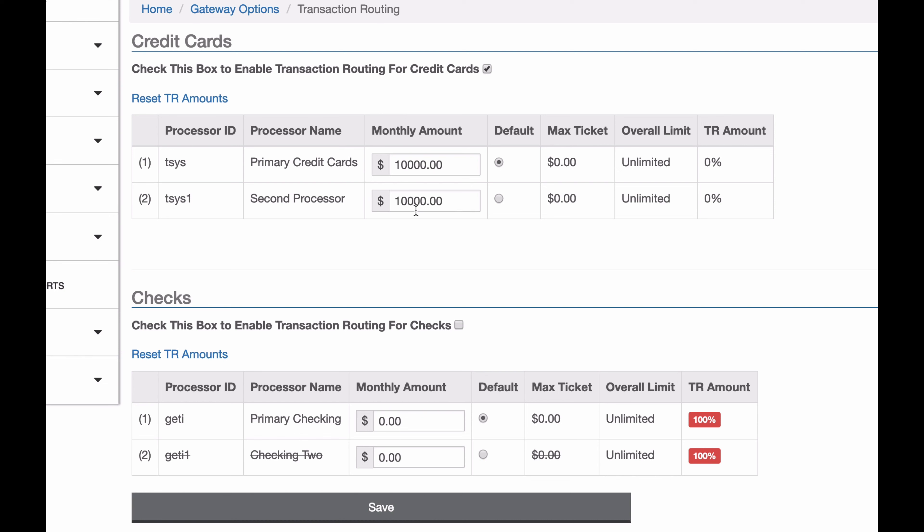So it's going to try to keep these even. When a transaction comes in and you don't specify which processor you want it to go through, it's going to look at the load balancing amounts and try to achieve the balance you've set. So in this 50-50 split, effectively, as we've done here, it will see which one has less on it and put it on that one. It'll try to keep the amounts even as each transaction comes through.